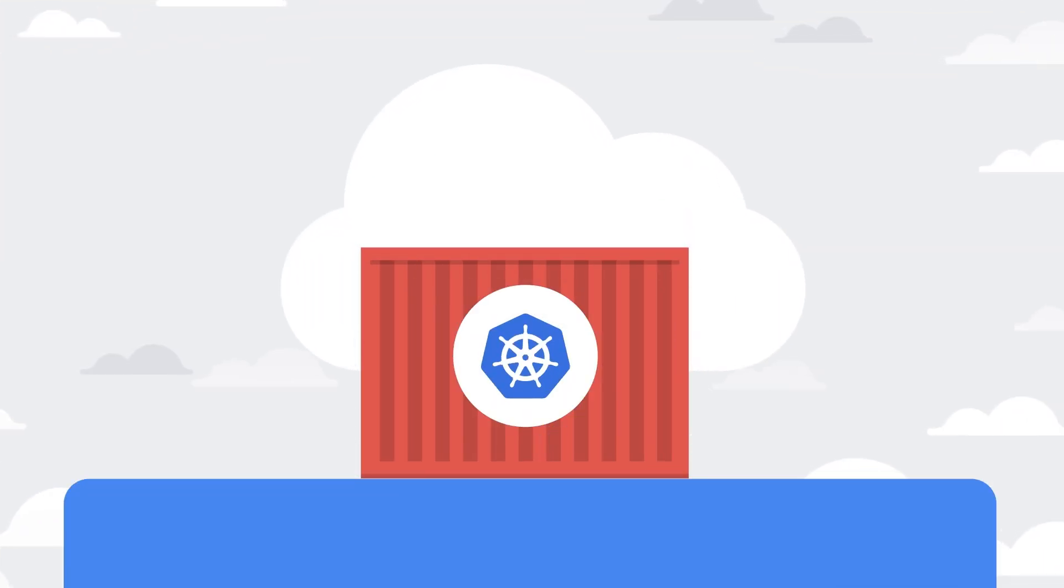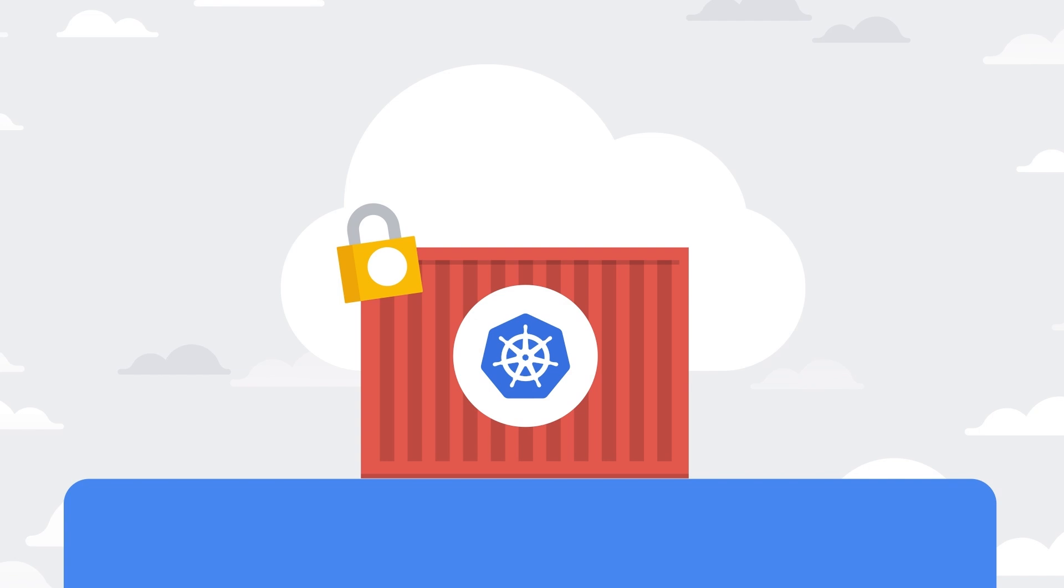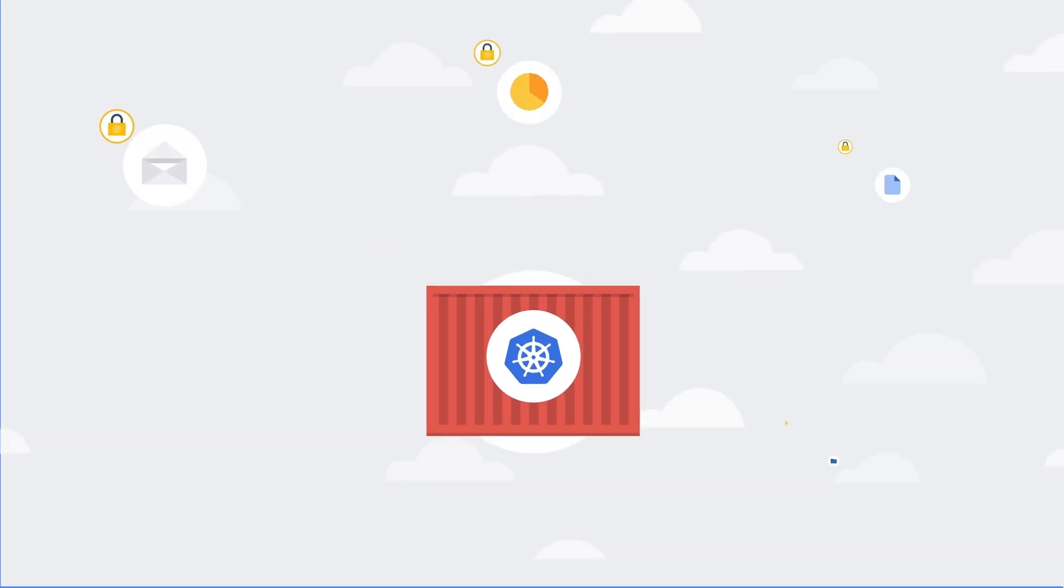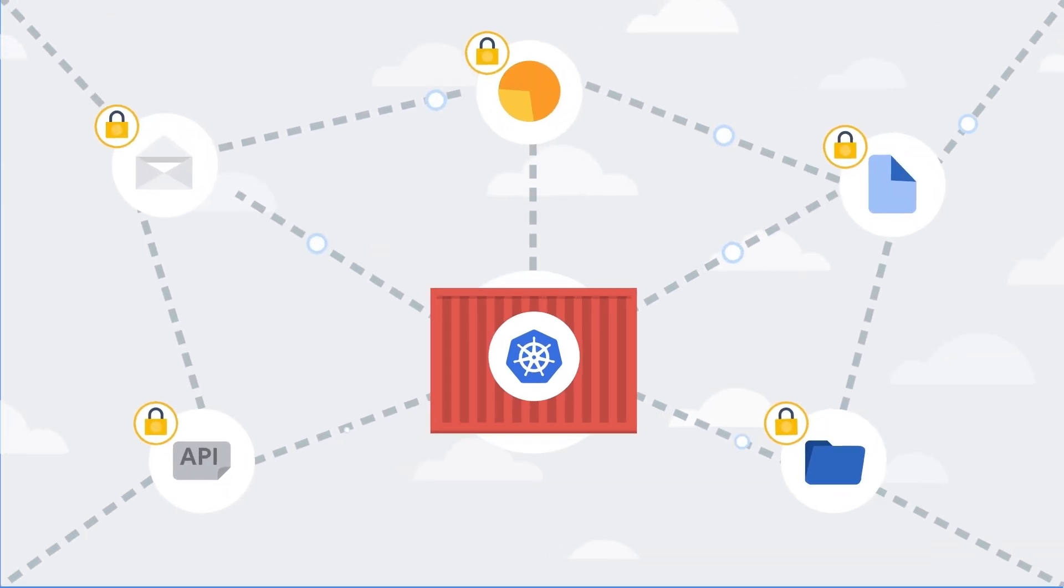If you are automating your application's deployment through Kubernetes containers, you can also enforce the use of confidential GKE nodes.